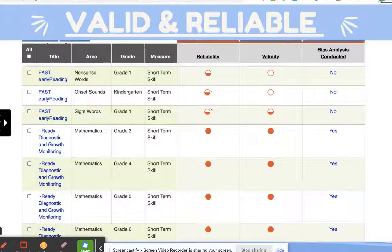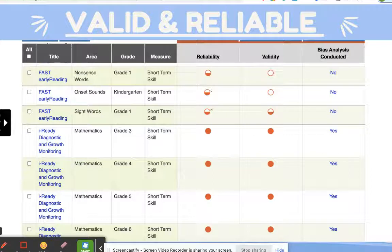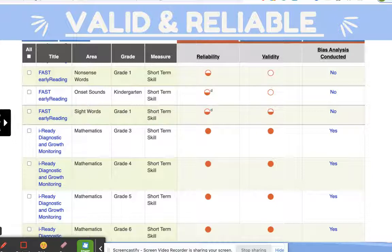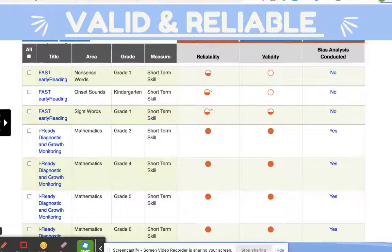When we were trying to figure out what kind of assessment we were going to use to drive instruction this year, we looked at intensiveintervention.org on our MTSS state website, and iReady was ranked number one — the most reliable and valid diagnostic test and growth monitoring assessment available.